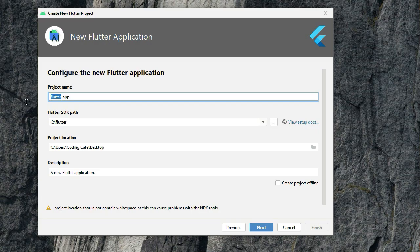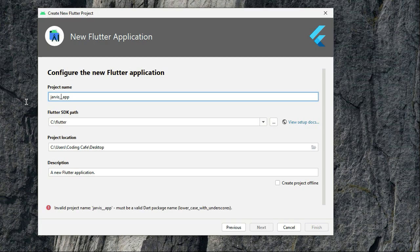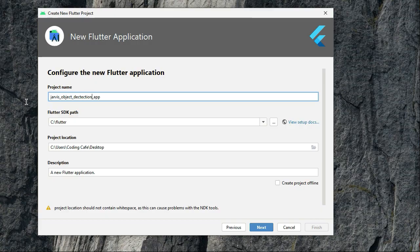So let's give it a name as jarvis_object_detection. And let me tell you, please avoid extra spaces, okay?